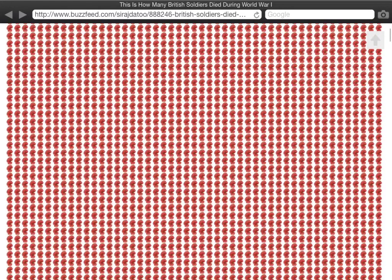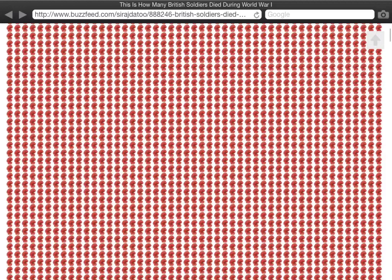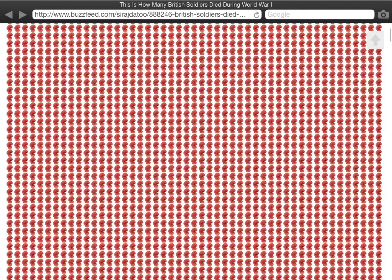In fact, at this rate, at this speed of scrolling this page down, it will take me in the region of half an hour to cover all of the poppies representing all of the men.